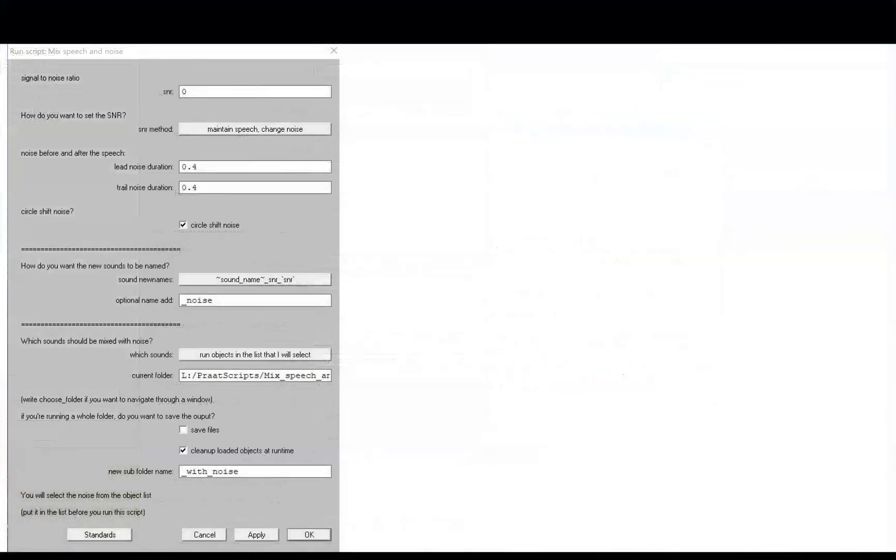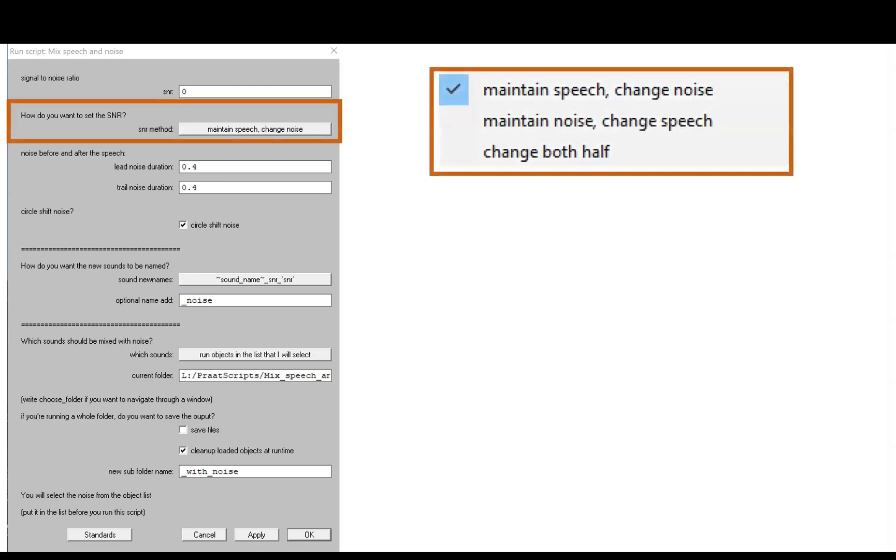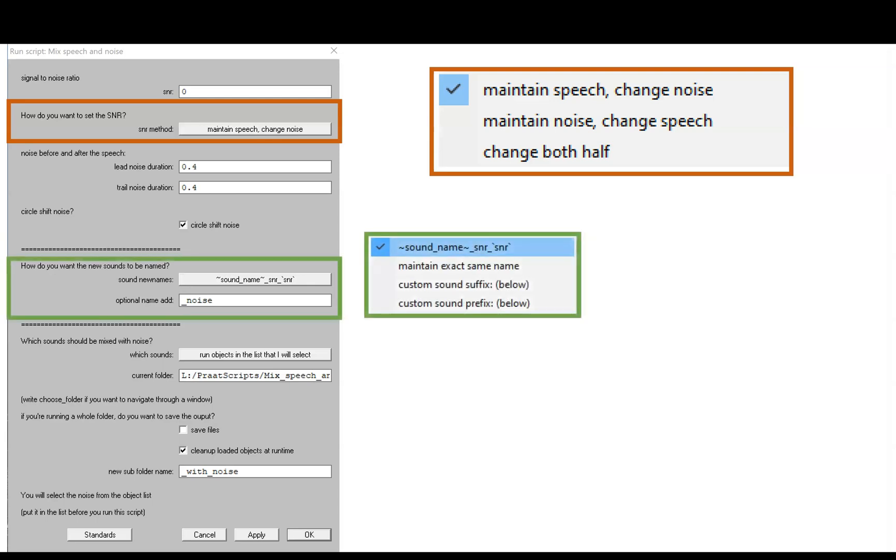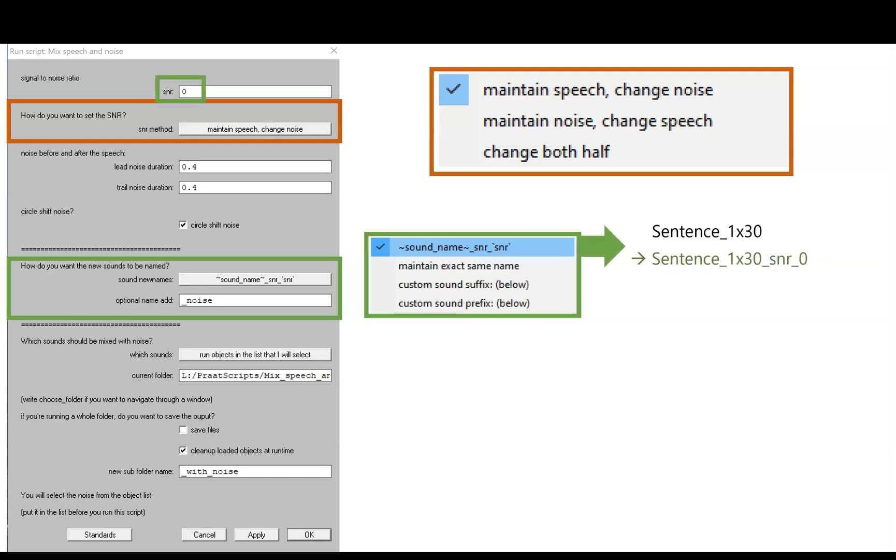Right up at the top, we can type in the signal-to-noise ratio we want. This section here lets us determine how we arrive at that SNR, for example, by changing the noise or by changing the speech. This section is where we tell PRAAT how to name the new sound after it has the noise mixed in. The default option is to keep the sound name and indicate the SNR with the letters SNR and then the number. So, for example, if you have a sound called sentence 1x30, the new sound in the noise will be called sentence 1x30 SNR 0 because 0 is the SNR at the top of the script.